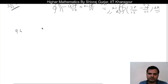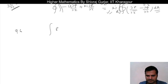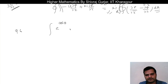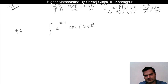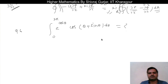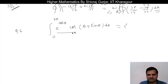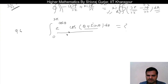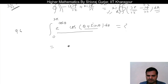The next question: with the help of Cauchy's theorem, find the value of the integral of e raised to cos theta times (cos theta plus sin theta) d theta from 0 to 2π. For this type of integration, we try to convert the expression into complex form. We know e raised to iota theta equals cos theta plus i sin theta.